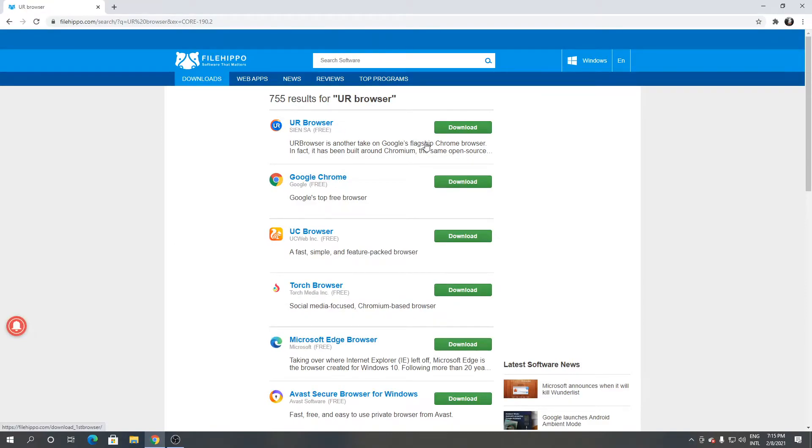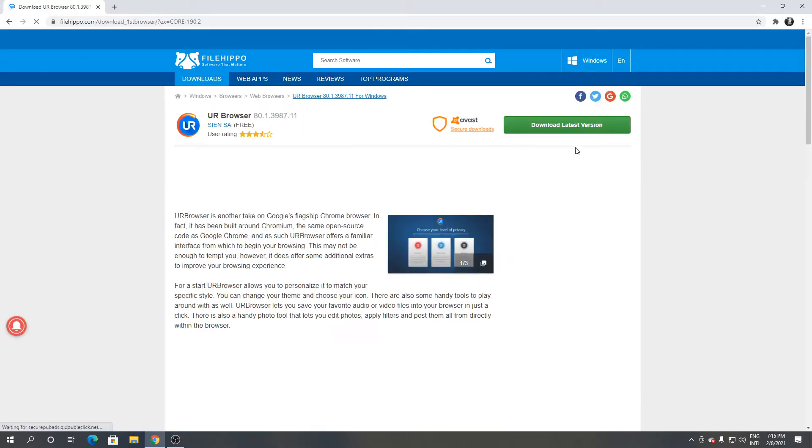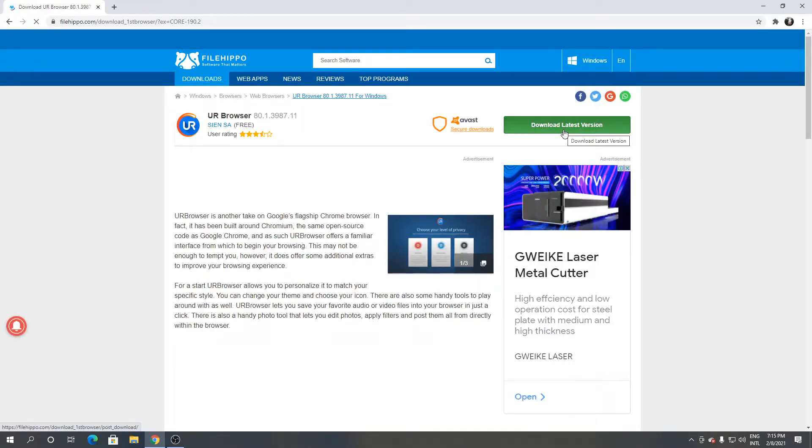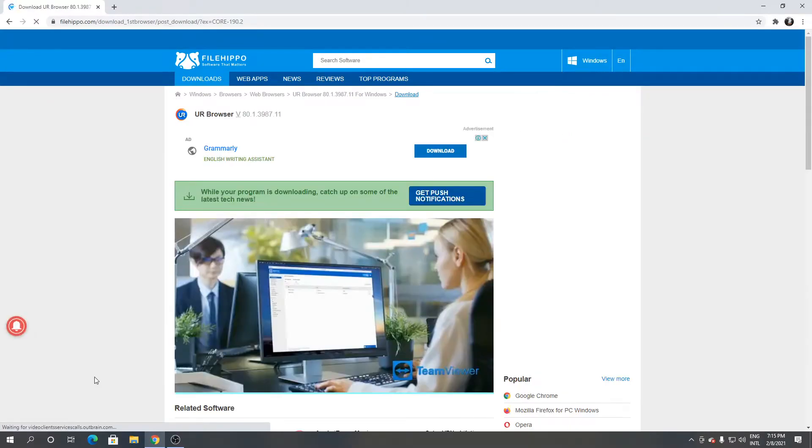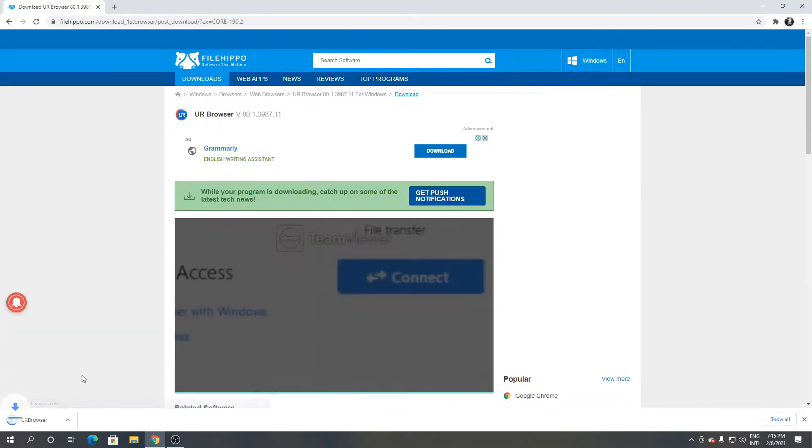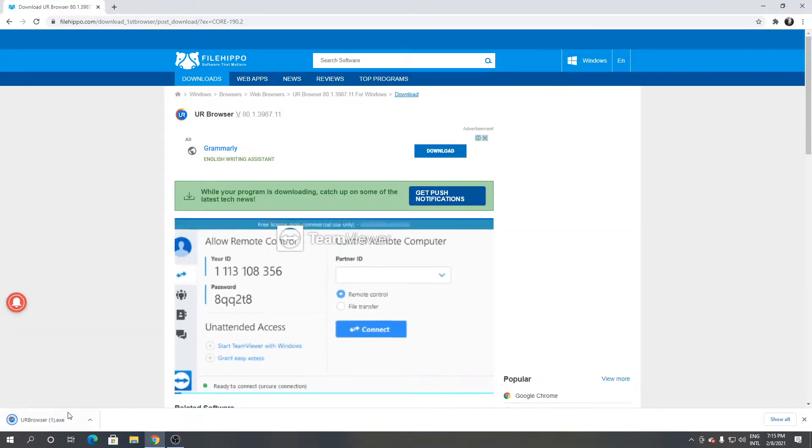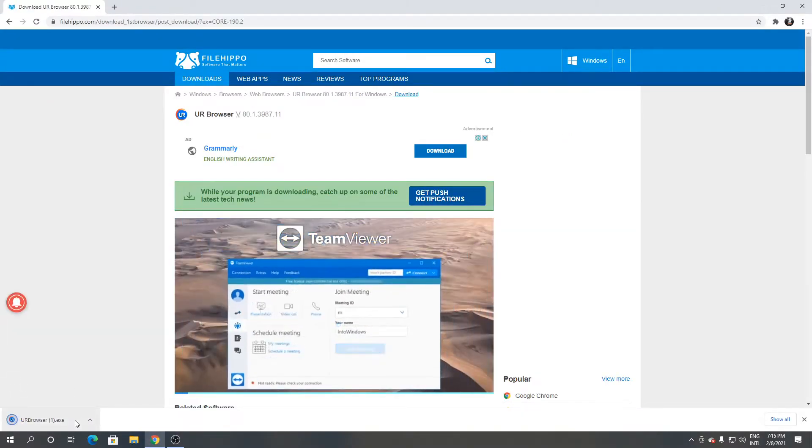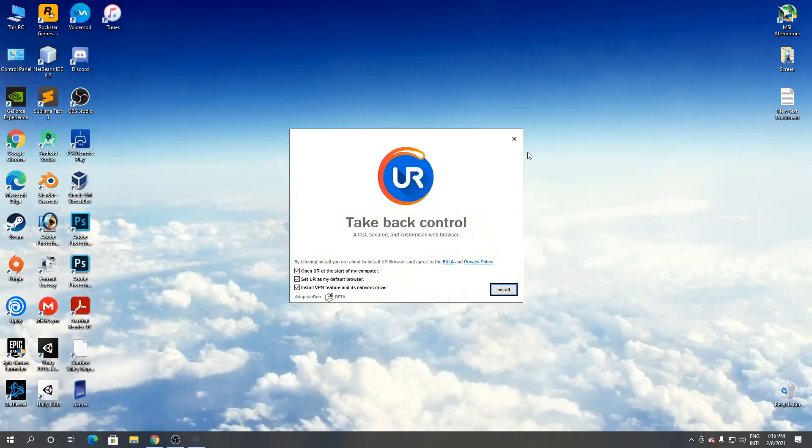Click download from here. Click download latest version. It's downloaded. Open it from the screen. Click yes.